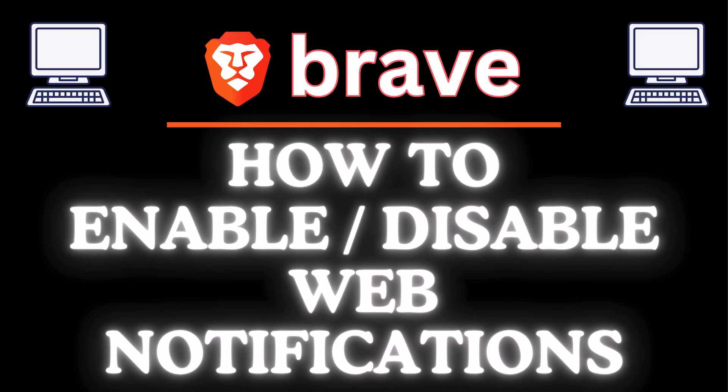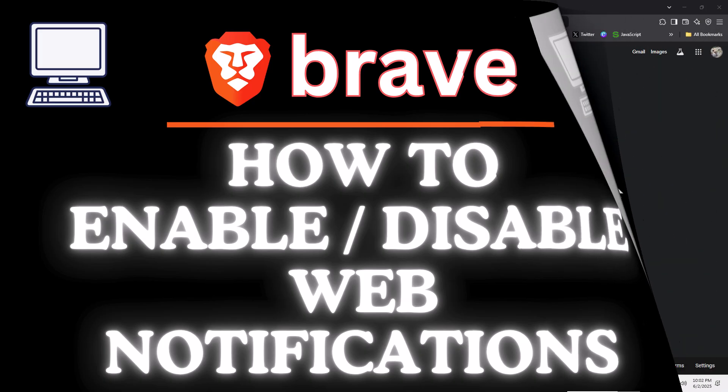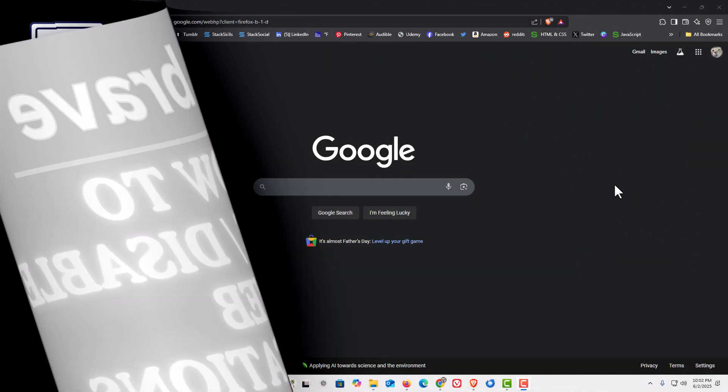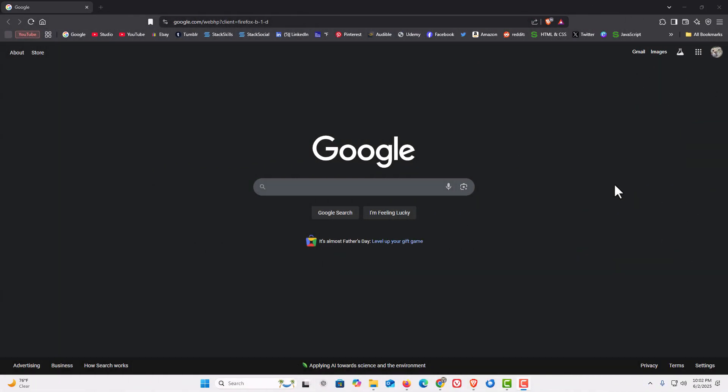This is going to be a video tutorial on how to enable or disable web notifications on the Brave web browser. I will be using a desktop PC for this. I have the Brave web browser opened up now.